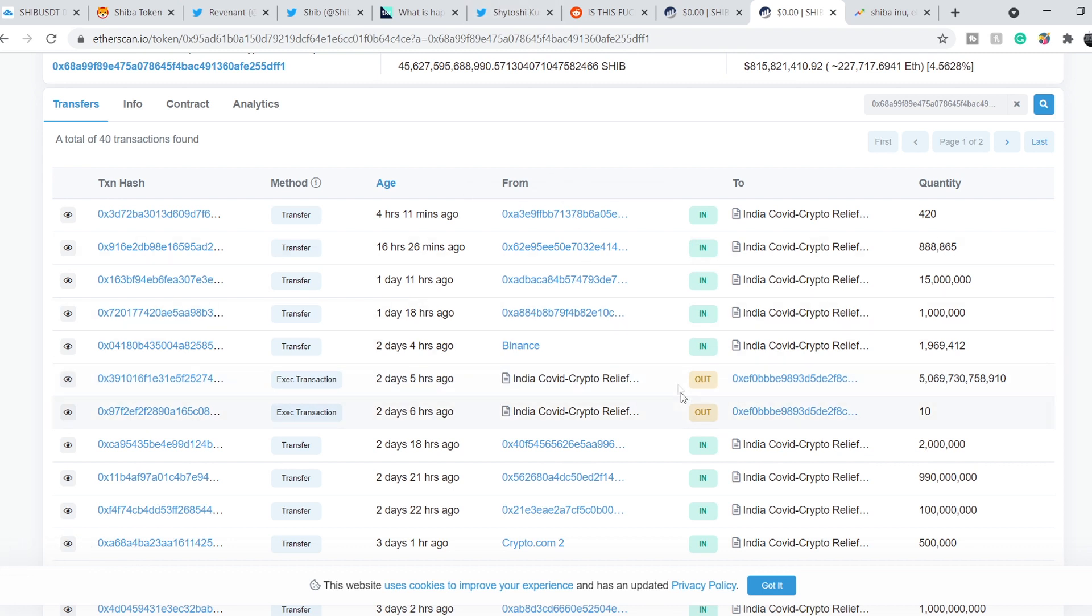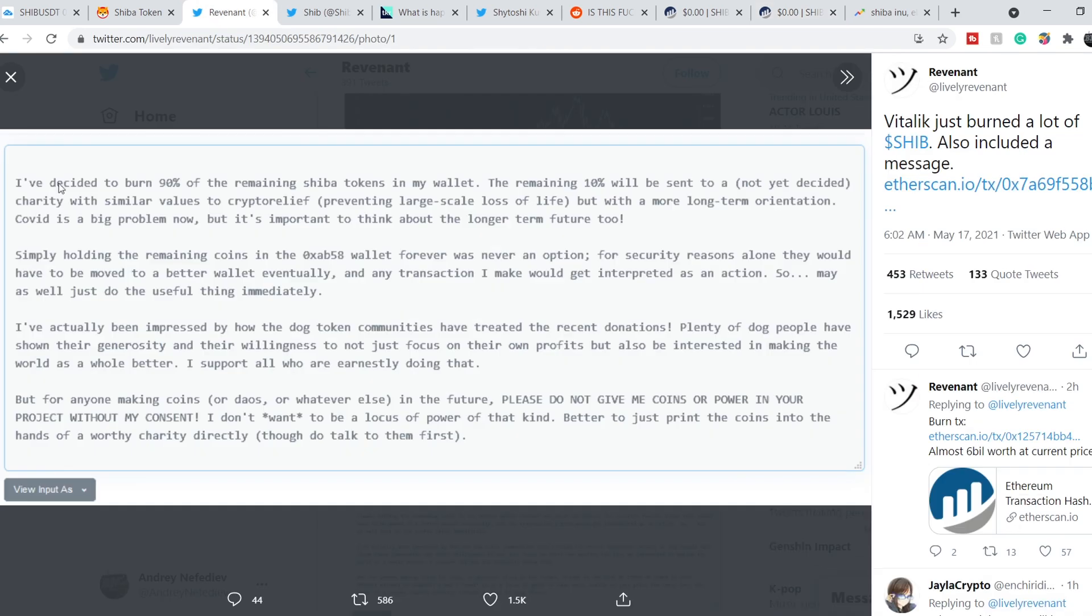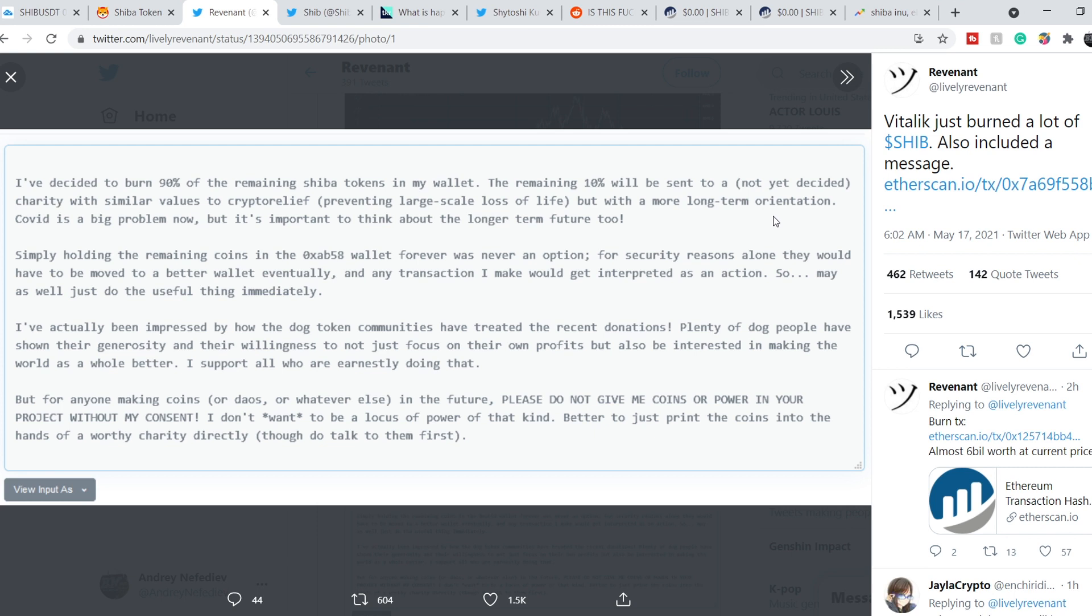And just a couple of hours ago Vitalik did this. Let me quote it for you. I've decided to burn 90% of the remaining Shiba tokens in my wallet. The remaining 10% will be sent to a charity with a similar value to Crypto Relief, preventing large-scale loss of life, but with a more long-term orientation. Covid is a big problem now, but it's important to think about the longer-term future too.